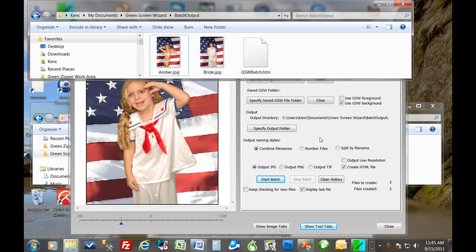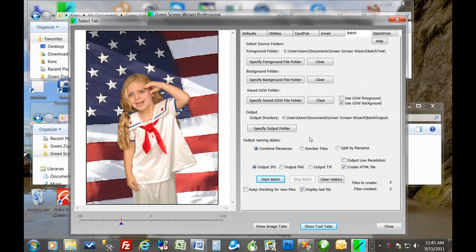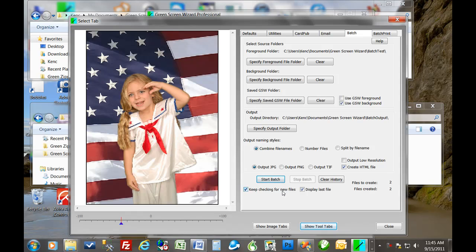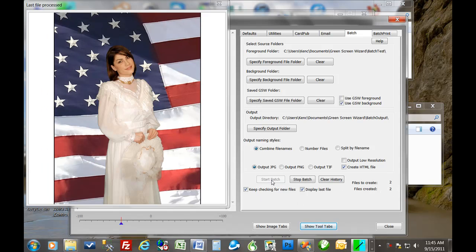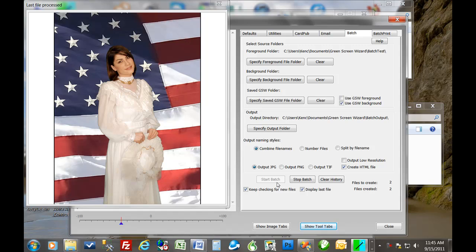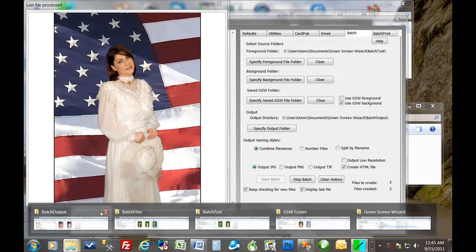Now, one of the cool things about this is you can do this, check this button here. It says keep checking for new files. If you do that, then the program, notice before, when it created its two files, it just stopped. But now if we start the batch, it's not going to do anything because it already created these two files. But it's basically waiting to see if any new files show up. It's constantly checking that folder. We call that a hot folder.